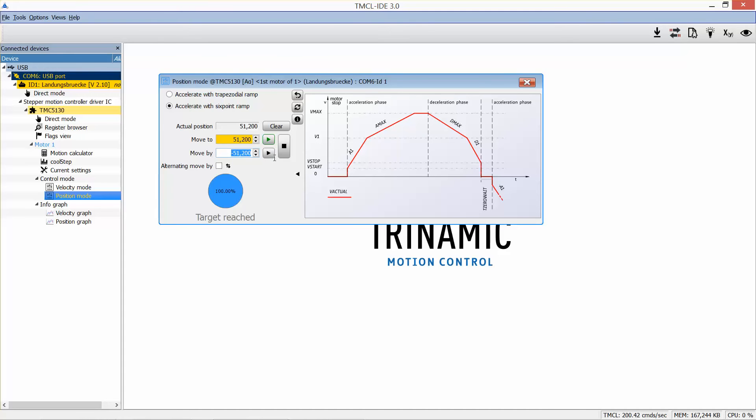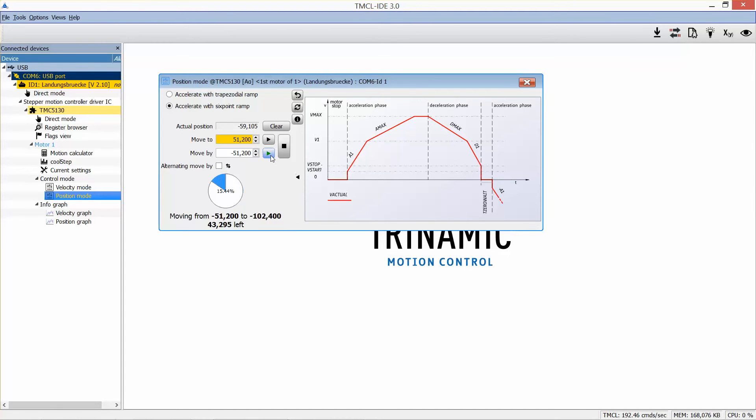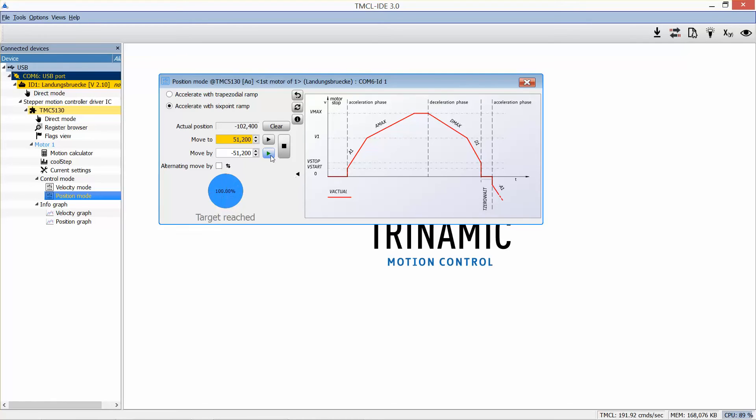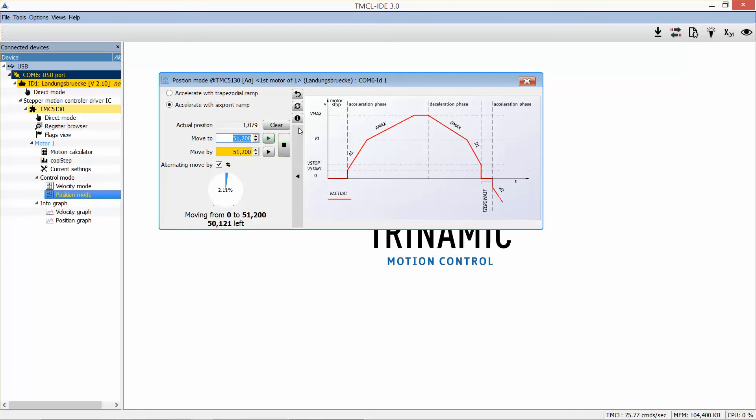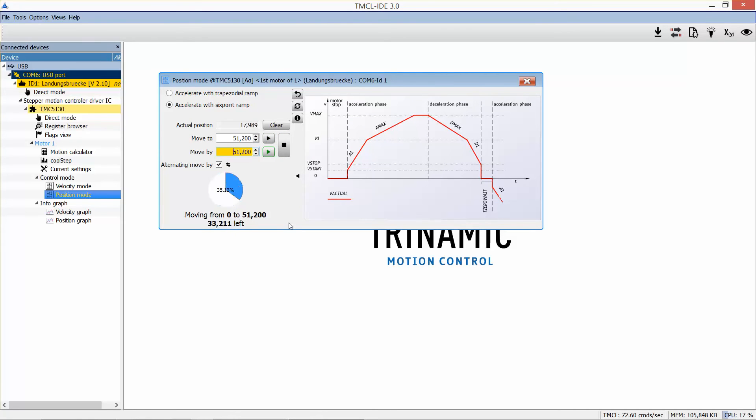The position mode has some more nice features I want to show you. Move by. This means the motor will move this number of steps starting from the actual position. Alternating. If you furthermore set this tick, the motor will repeatedly move this amount of ticks back and forth.